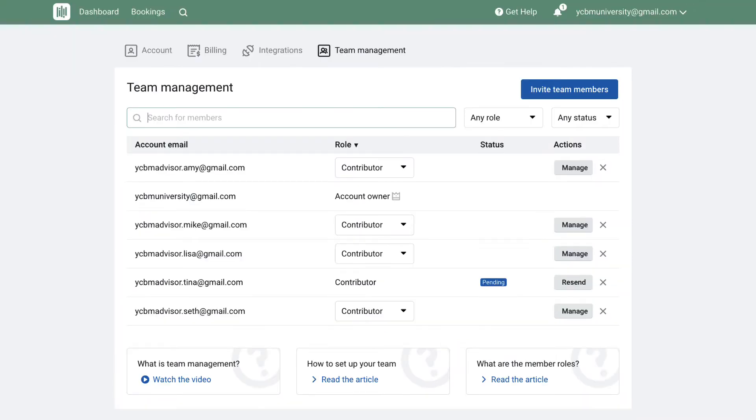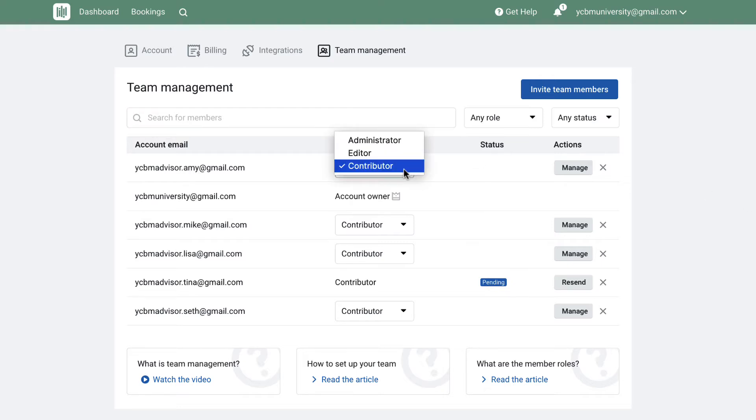When all of your team members have joined your account, you'll see that their role becomes adjustable on the team management page. There are three roles you can assign team members. Contributor is the most restricted access. When they log into their You Can Book Me account, they will only see what integrations they are sharing with you, their calendar account, their Zoom account, and so on.